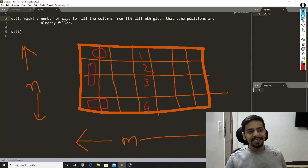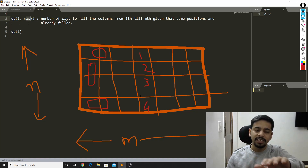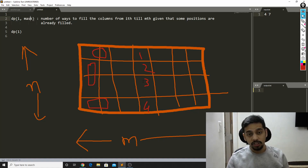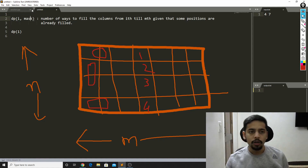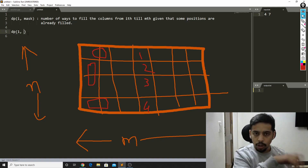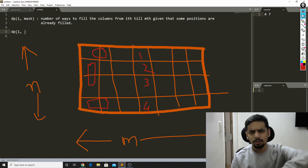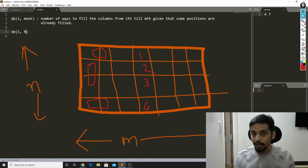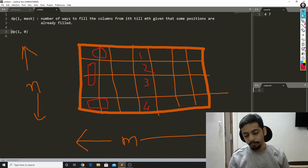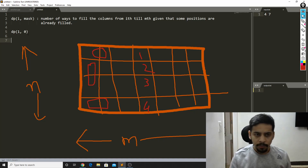If the j-th bit of the mask is 1, the j-th position of the ith column is already filled. If the j-th bit is 0, that position is still empty. The final answer is dp[1][0] — the number of ways to fill from the first column to the mth column, given that no position of the first column is filled yet, since there's no column to the left of the first. The only problem left is defining the transitions — how to express dp[i][mask] in terms of other subproblems.